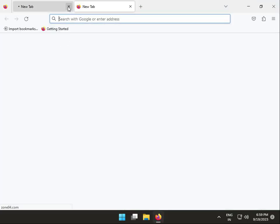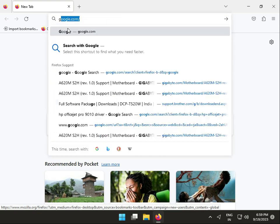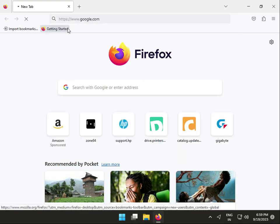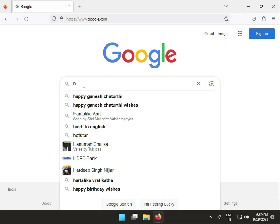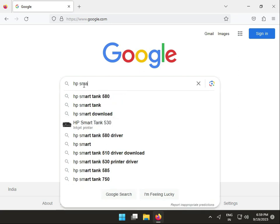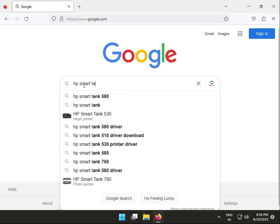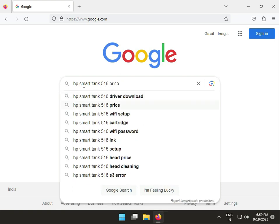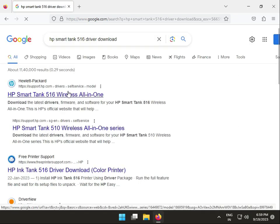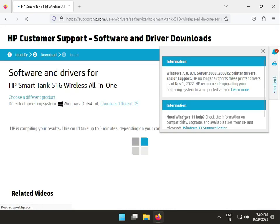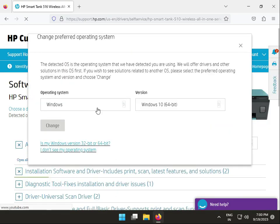Hi guys, welcome to IT Networking. In this video, we'll show you how to download HP Smart Tank 516 drivers. First, open Google and type 'HP Smart Tank 516 download drivers'. The first link will open the HP official site.